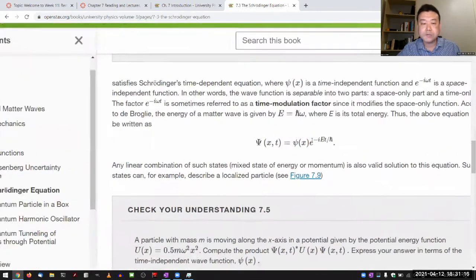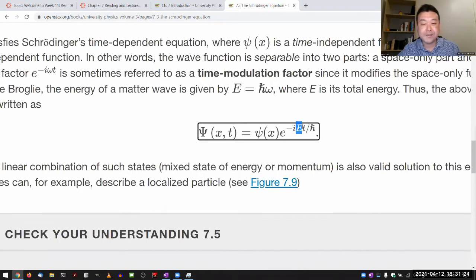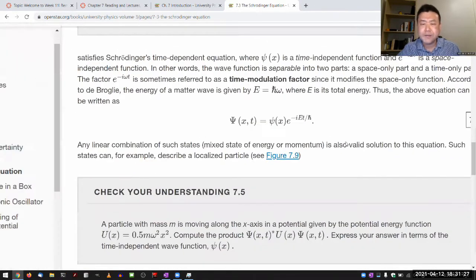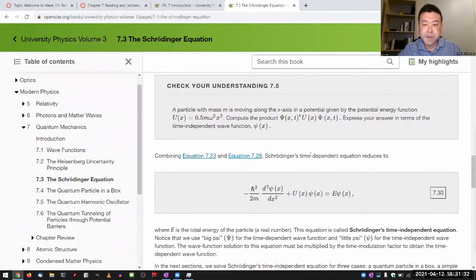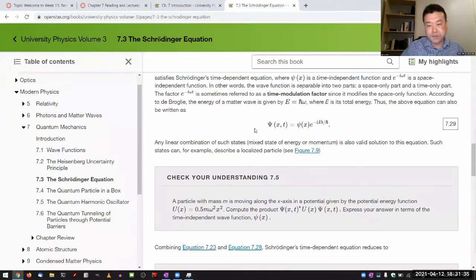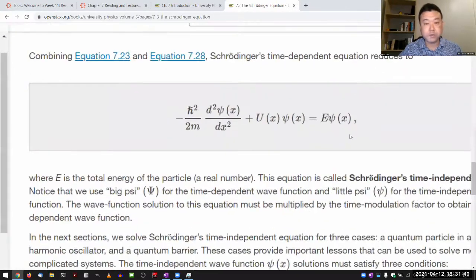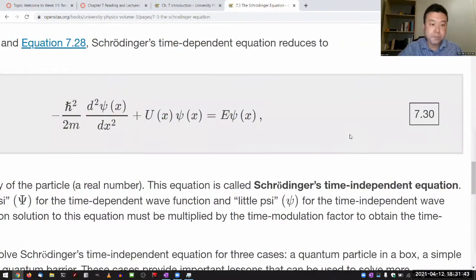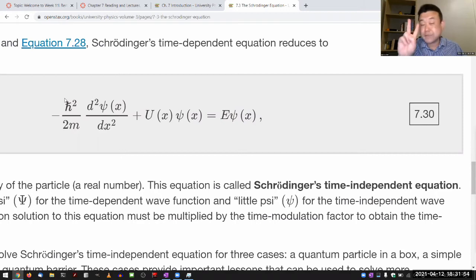This only applies to what's called the stationary state or energy eigenstate, because in order to write this, E has to be a definite value. By choosing to deal only with energy eigenstates, you can get something called the time-independent Schrödinger equation, which is simpler in that what used to be a partial derivative is now an ordinary derivative — so it becomes an ordinary differential equation of second order.